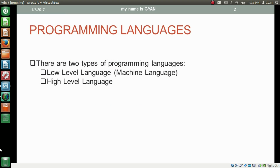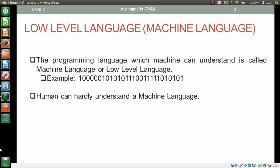There are two types of programming languages. First one is low level language, also called machine language, and second one is high level language. Low level languages are close to hardware. The programming language which a machine can understand is called machine language or low level language. For example, machine language is a series of binary bits — a series of zeros and ones. Humans can hardly understand machine language.